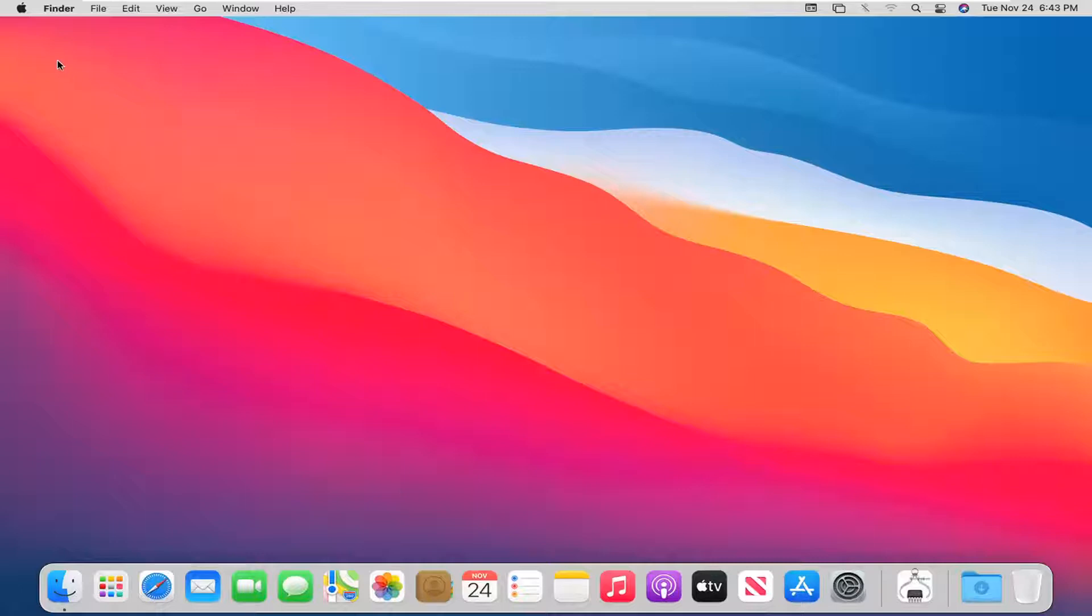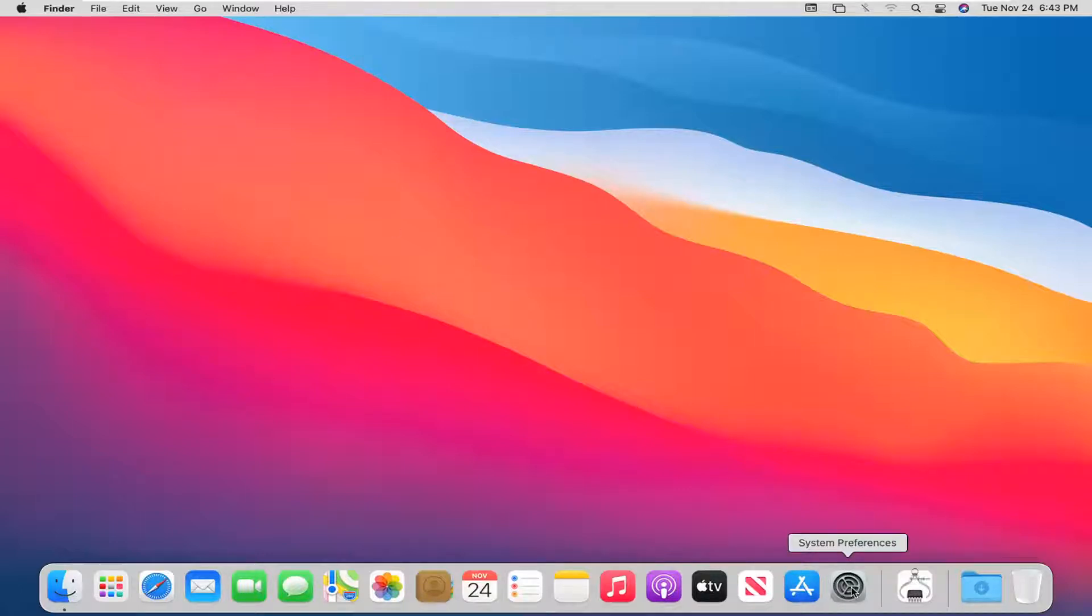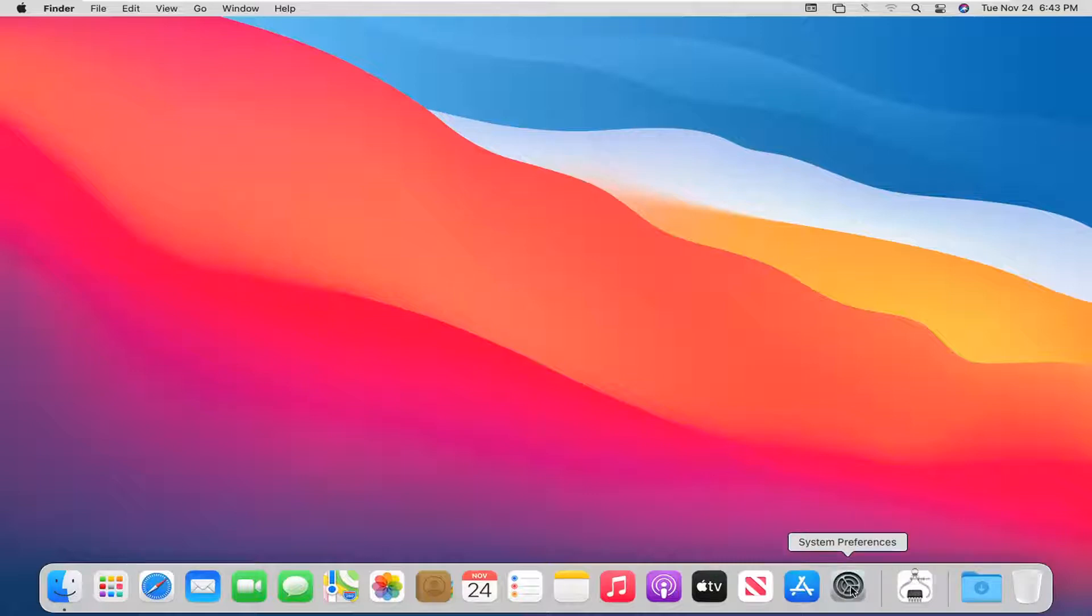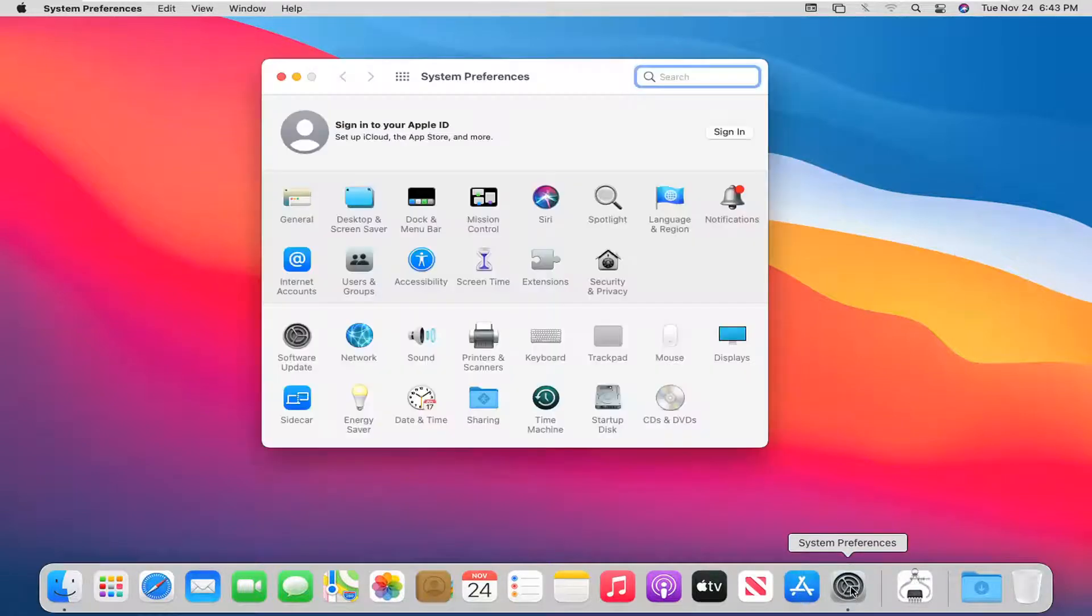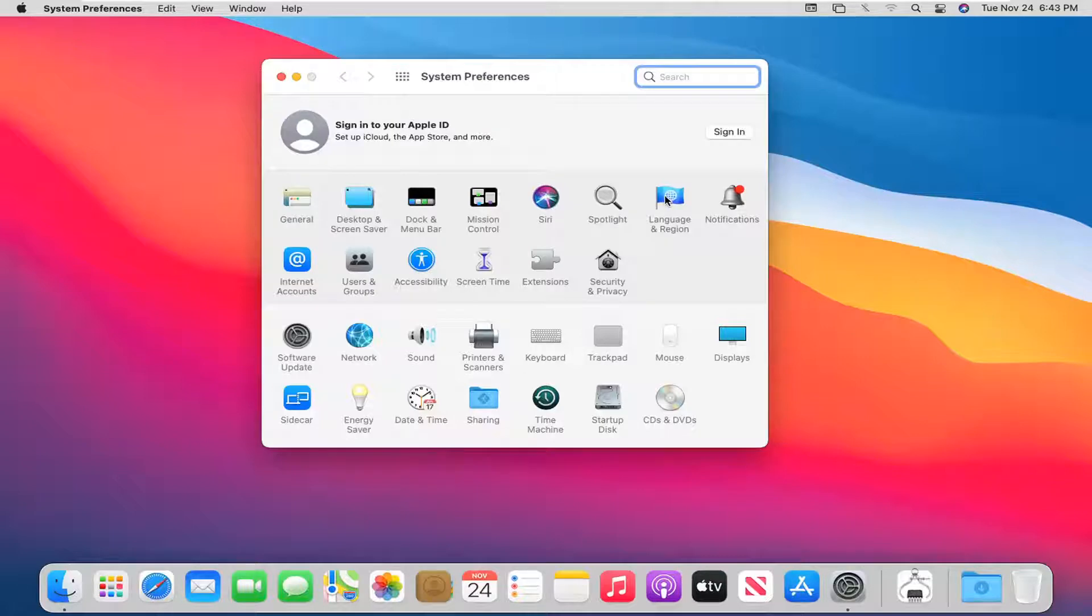We're going to start off by selecting the system preferences button down in our system dock. Go ahead and left click on that. Select language and region.